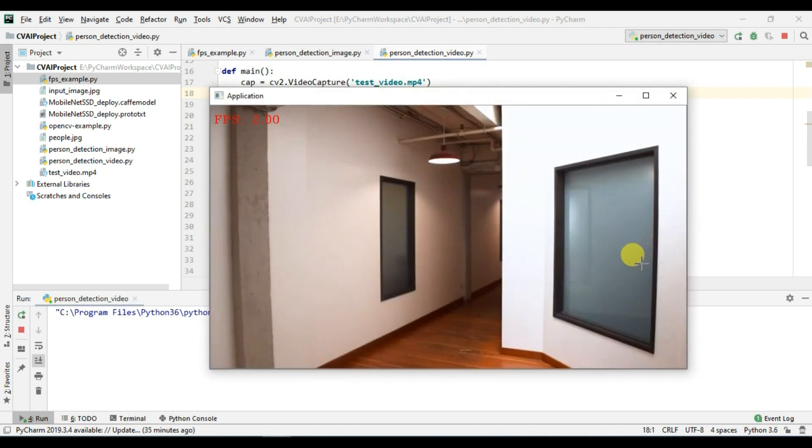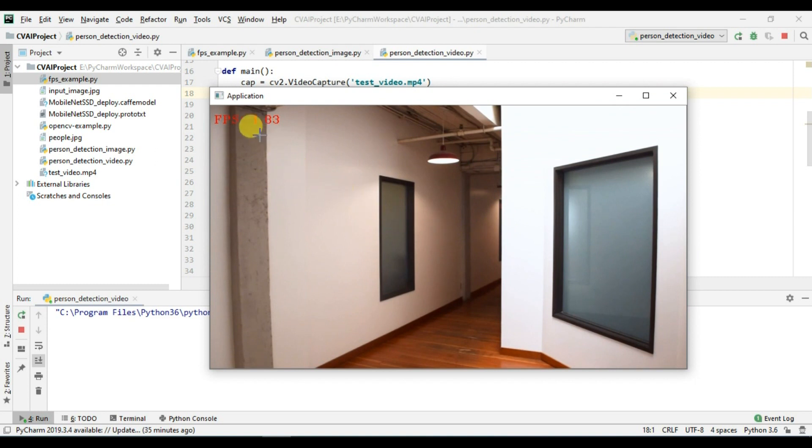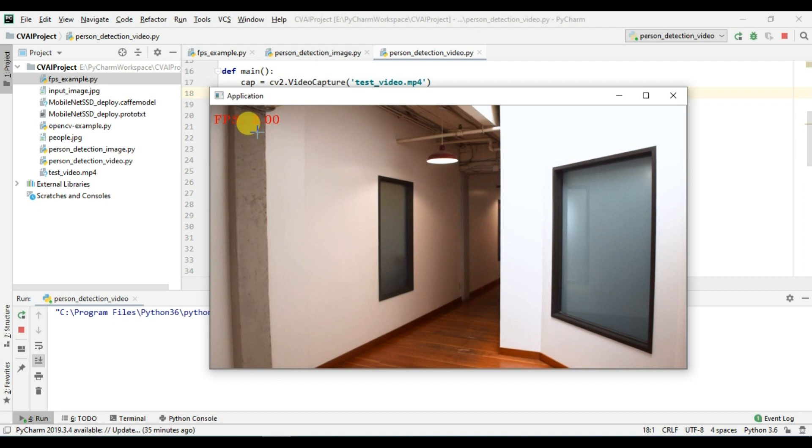Okay so it is running perfectly fine but you can see that the FPS is really very short. So you can see that it's perfectly working fine but FPS is very slow.